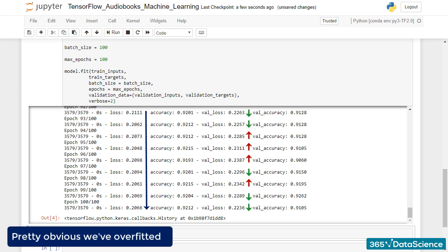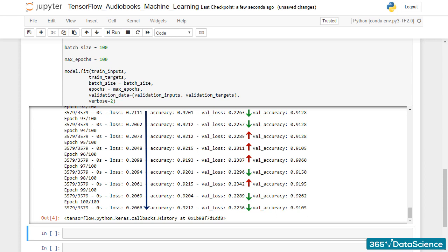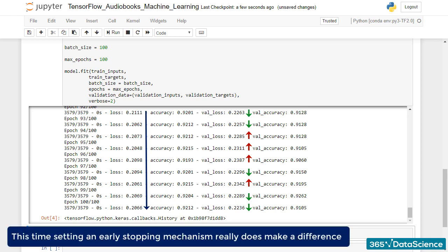When we trained the MNIST, we didn't really set an early stopping procedure. Here, once again, we missed this step. For the MNIST, this was not really crucial. If you remember, the dataset was so well pre-processed that it would barely make a difference. This time though, it does. So, our next lecture will be all about setting an early stopping mechanism. Thanks for watching!